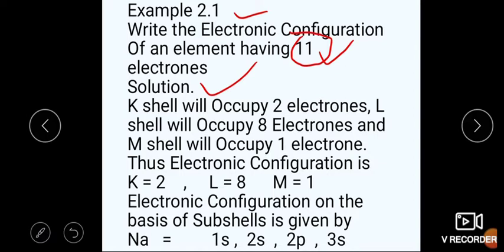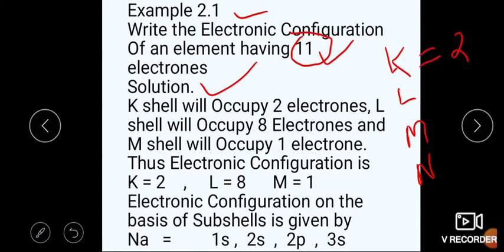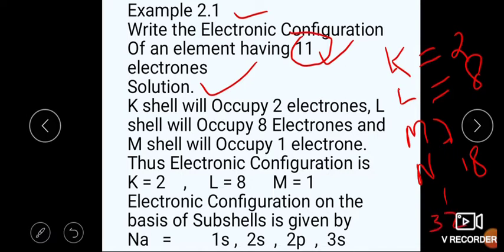سب سے پہلے ہم shells کی بات کریں گے۔ ہمارے پاس shells ہیں K, L, M اور N۔ K can accommodate maximum 2 electrons, L can accommodate maximum 8 electrons, M can accommodate maximum 18 electrons, and N can accommodate maximum 32 electrons۔ یہ سارے electrons two n squared formula سے آئے ہیں۔ اب solution میں: K shell will occupy 2 electrons, L shell will occupy 8 electrons, and M shell will occupy 1 electron — total 11 electrons۔